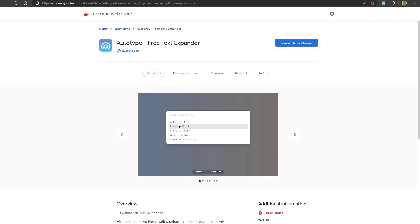Hello and welcome to our video on Autotype, the text expander that eliminates repetitive typing and boosts your productivity. It is a simple yet powerful tool that allows you to create shortcuts for frequently used phrases and responses.